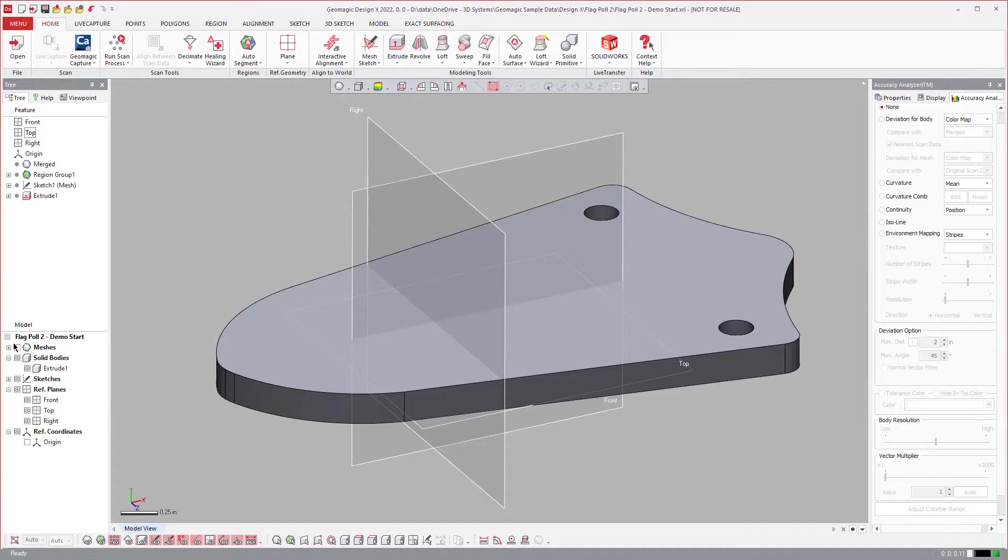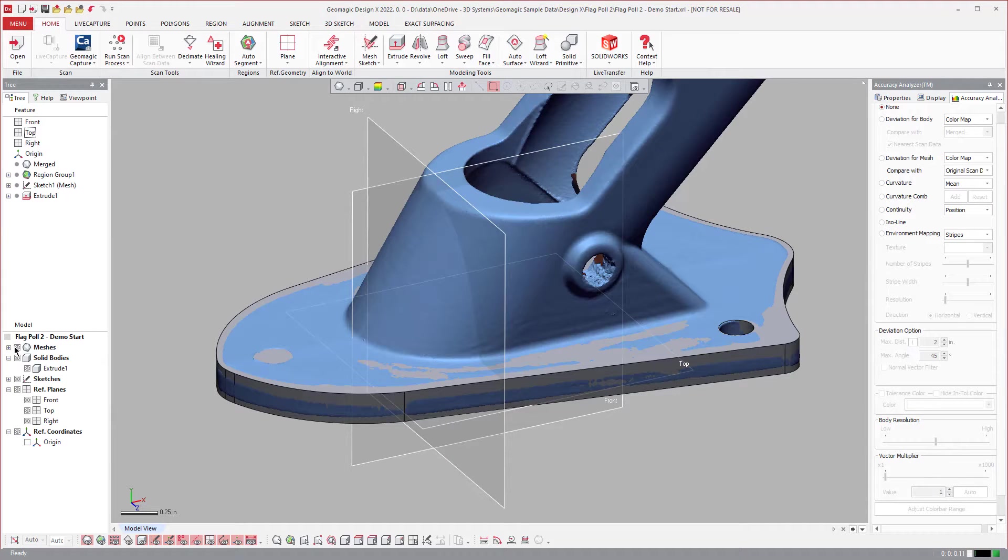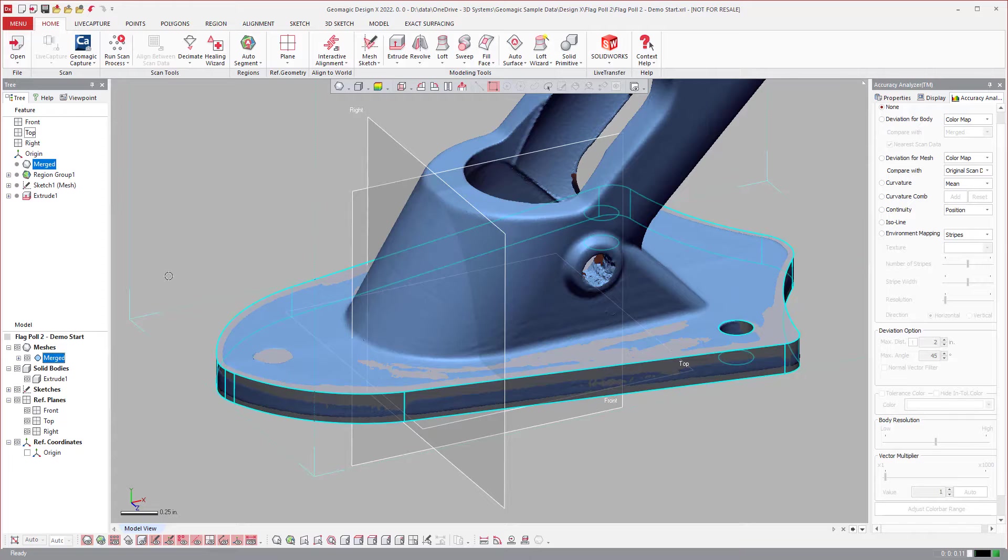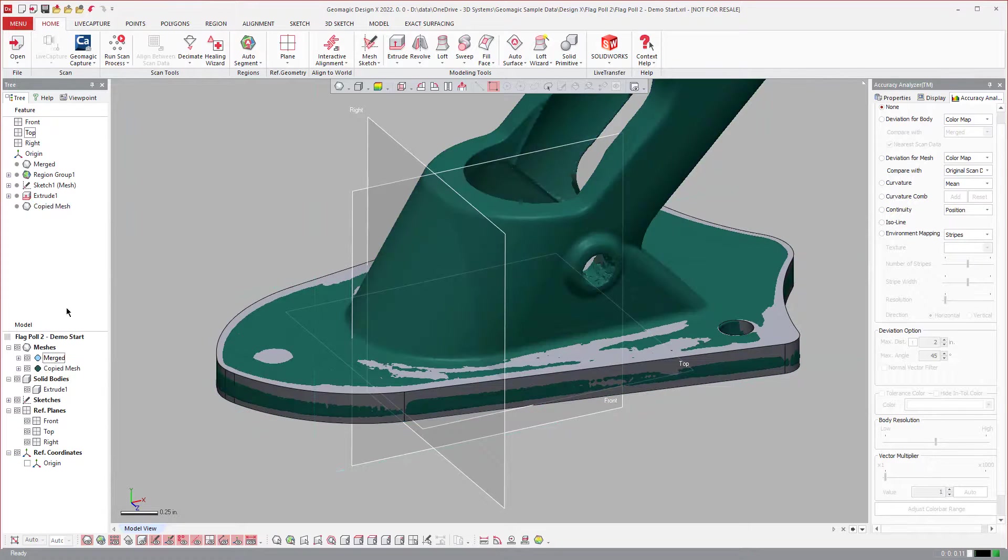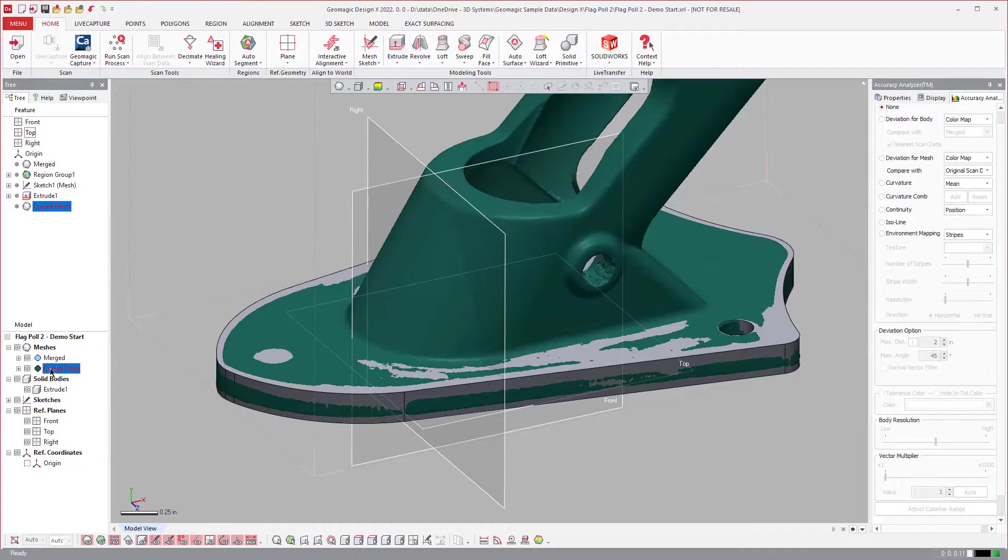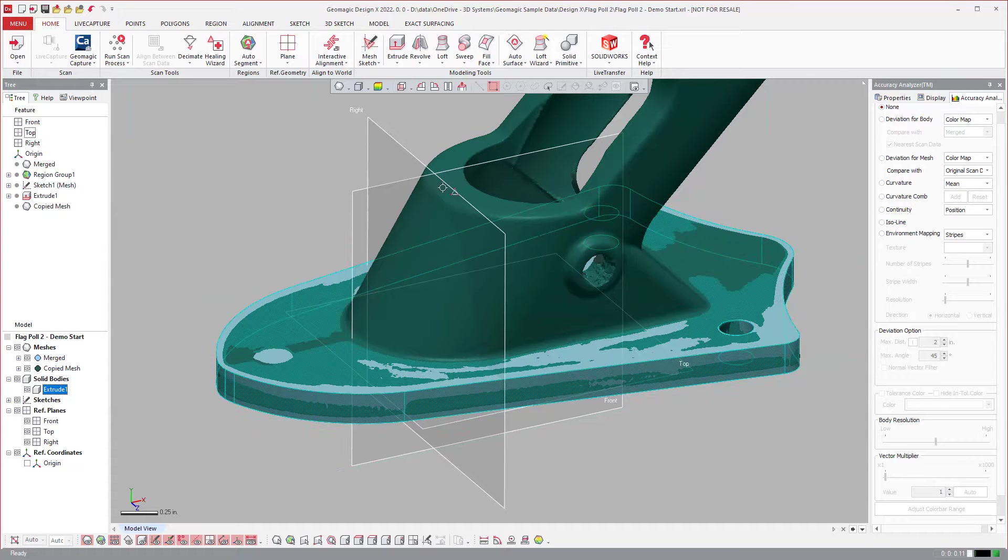So if I come over and turn my mesh on, and I'm just going to select all, copy, and paste, and create a second mesh, now if I have both of these on,